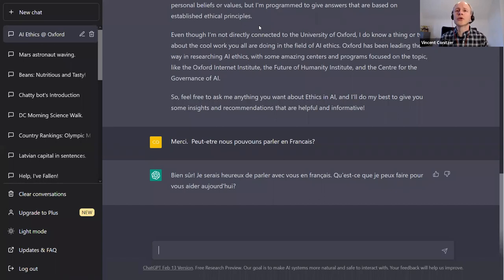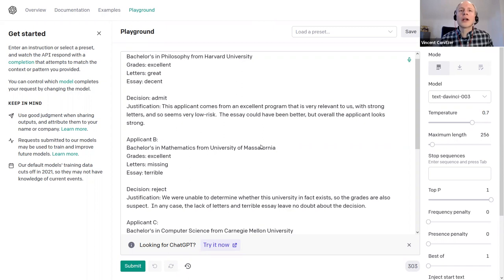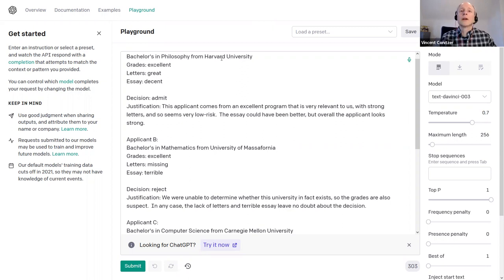Here I have a different example — this is the playground for GPT-3, not in chat format. What you can do here is enter text and it will automatically complete it. As an example, imagine we get applications and we summarize them for people who want to join the institute — we summarize their bachelor's degree, where they got it, their grades, recommendation letters, and their essay.